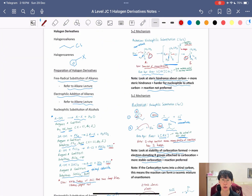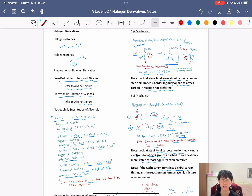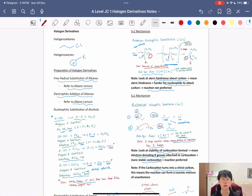That's all for halogen derivatives. This chapter has a lot of relation to other organic chapters — alkanes, alkenes, arenes — so revise your previous chapters to know the reactions that form halogen derivatives and the reactions involving haloarenes. Memorize the reagents and conditions for haloalkanes, and memorize both SN1 and SN2 reaction mechanisms.